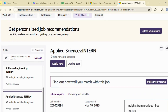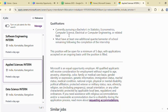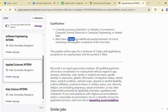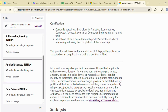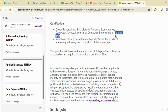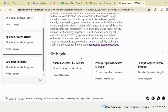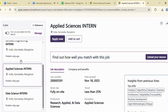The third internship is another applied sciences intern role, but this one is meant for students pursuing their bachelor's degree. Applicants must be currently enrolled in a bachelor's program in statistics, econometrics, computer science, electrical or computer engineering, or a related field. You must also have one additional semester or quarter remaining after finishing the internship. If you fall under this category, make sure to explore this opportunity.